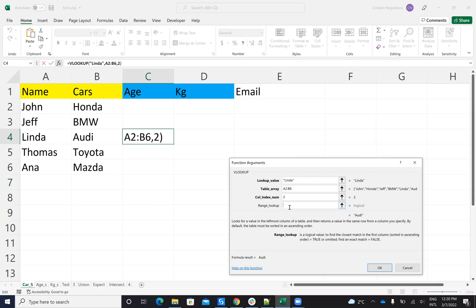And here on the range lookup, if you say false it means an exact match, exactly the exact characters. Or if you say true, it will do a fuzzy match. In our case, we'll put false to be exact match. And you see Linda's car, it's Audi.